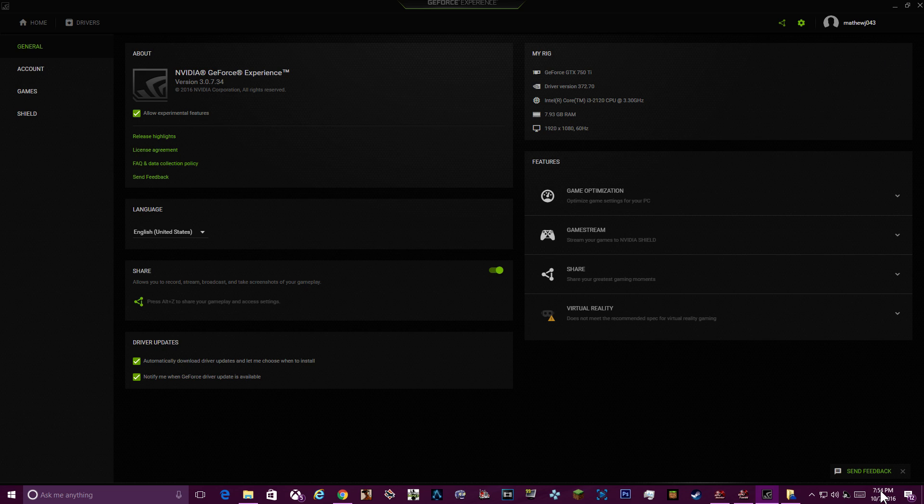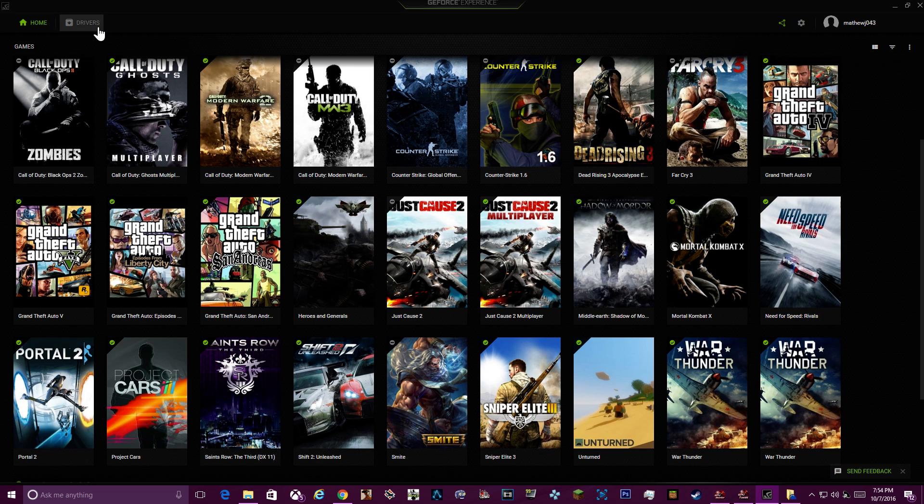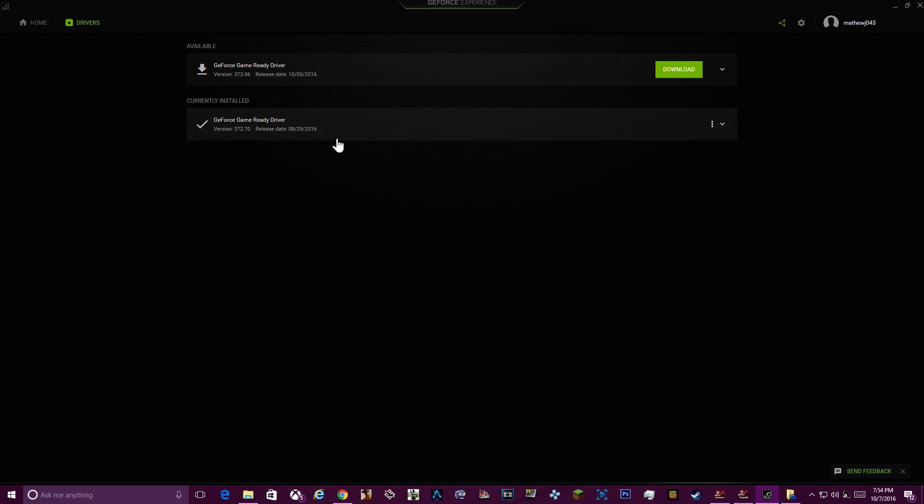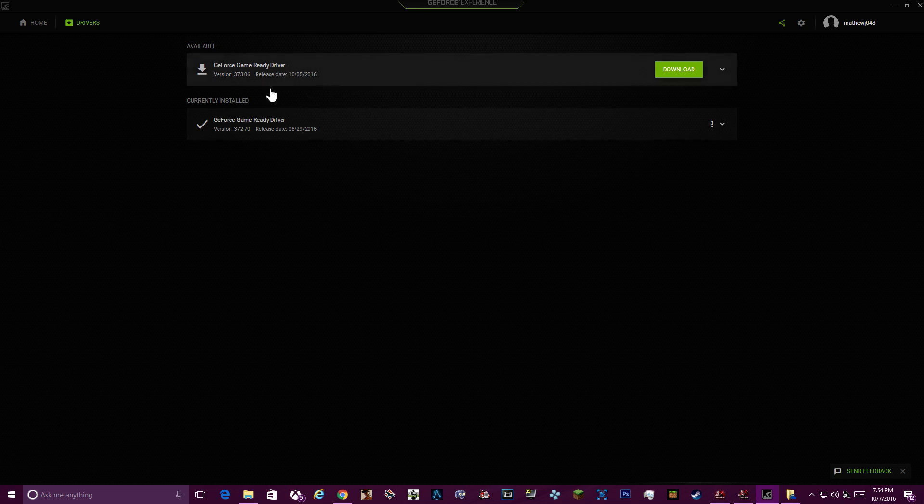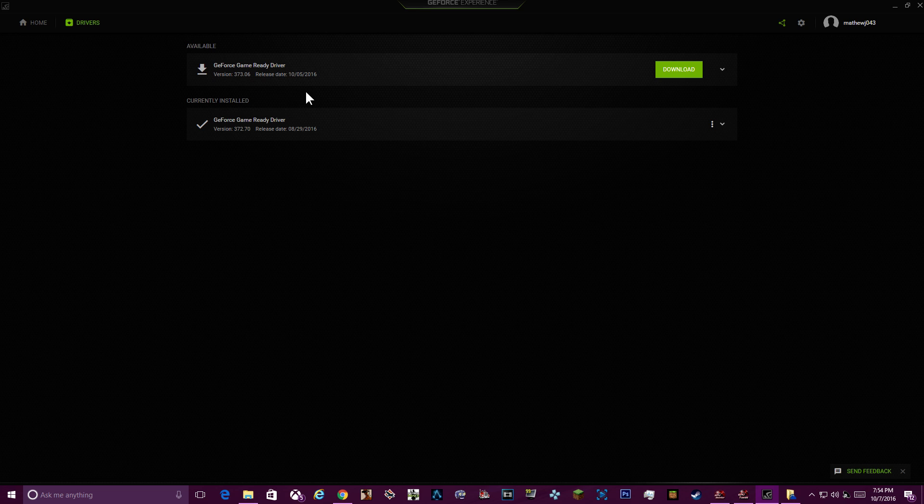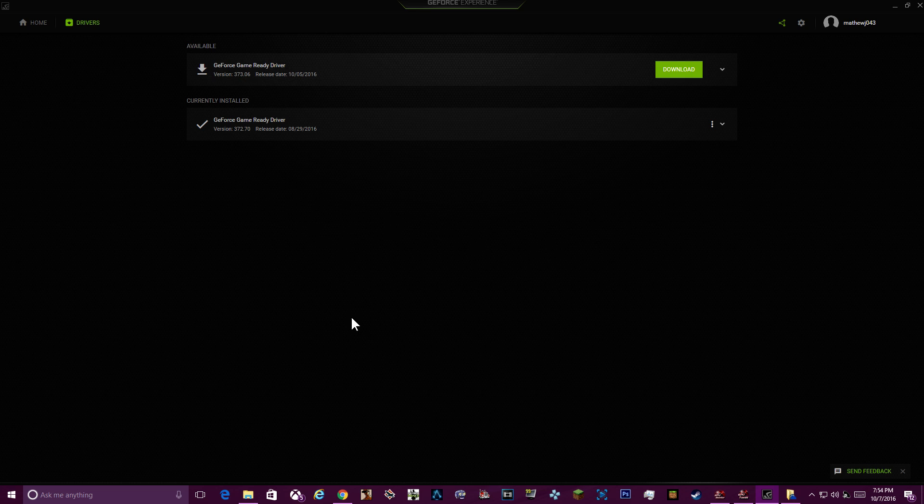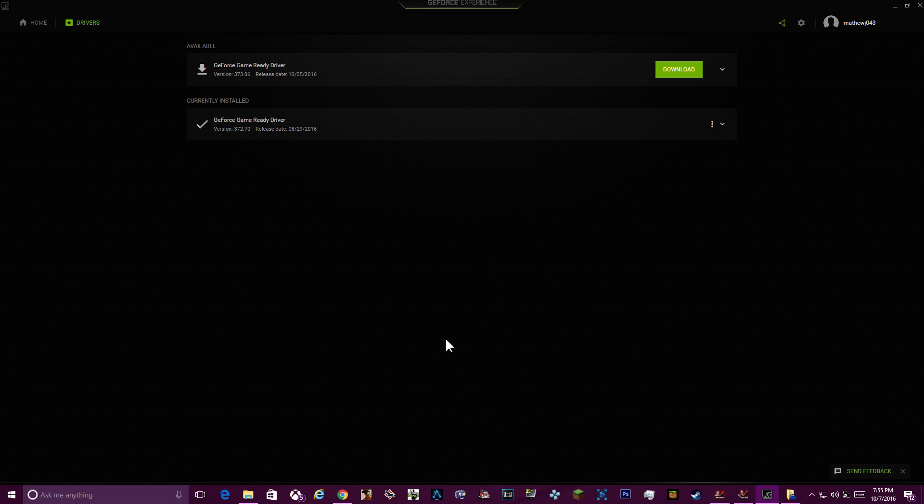To activate Shadowplay on the new GeForce Experience app, the latest update... this version is as of October 7th, 2016.